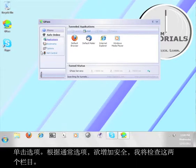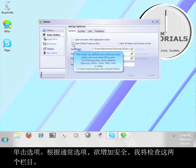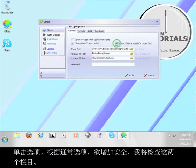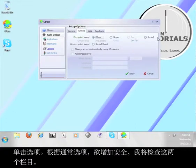Click on Options. Under the General Options, I'm going to check these two boxes for added security. Now click on the Tunnels tab. Here you will see options for Gpass, Skype, TOR, and SOX 5.